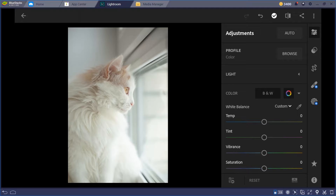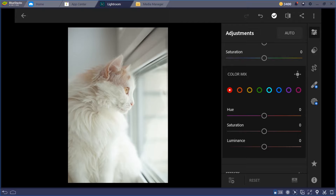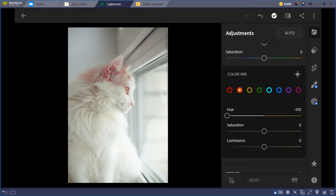If you want more color correction — for example, if you want orange to become yellow — you can click the color wheel next to the black and white icon. This opens the Color Mix section. You can change the hue of specific colors, like making red become more violet. The changes show up in the image — for example in the orange areas like eyes and ears.